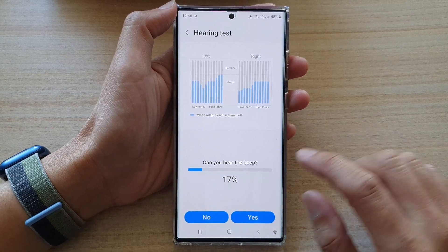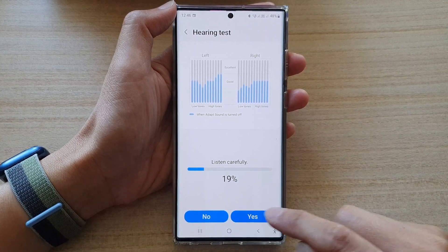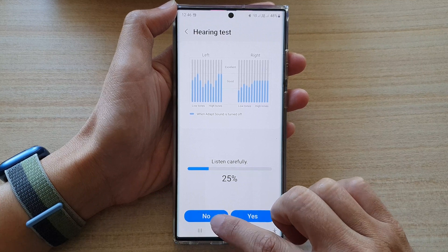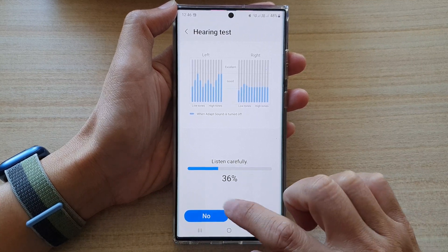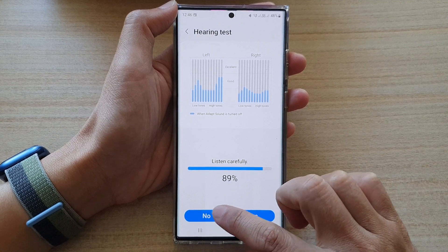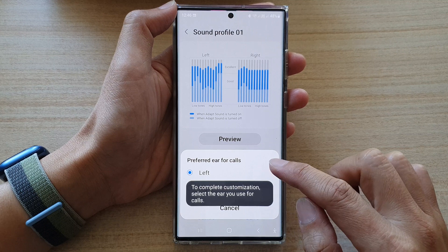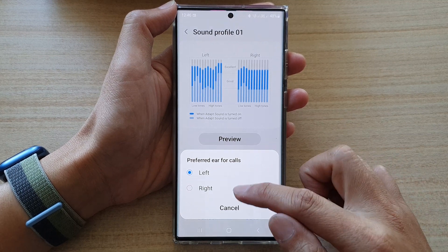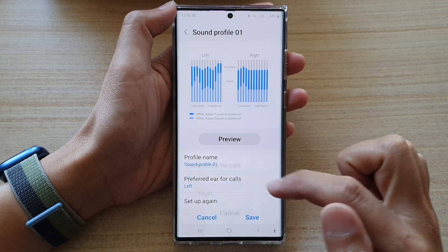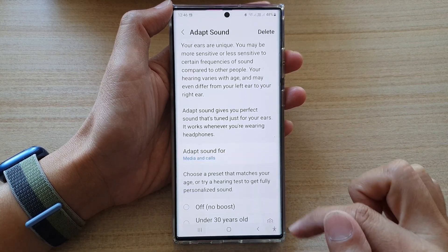At the moment I do not hear any sound coming through yet, but I'm starting to hear the sound coming through. I'm going to speed this up and tap on yes or no to quickly create a sound profile. After that, it asks for the left or right preferred ear for calls — select your preferred side and then tap on save to save the profile.